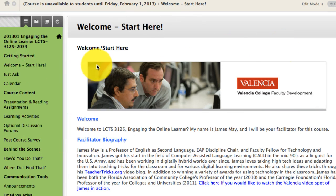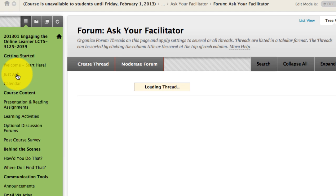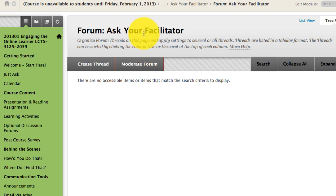So what you're looking at here is our course page. And of course you should start with the Start Here section, but I wanted to point out this Just Ask. When you click on the Just Ask link, it's going to take you right to the Ask Your Facilitator forum.